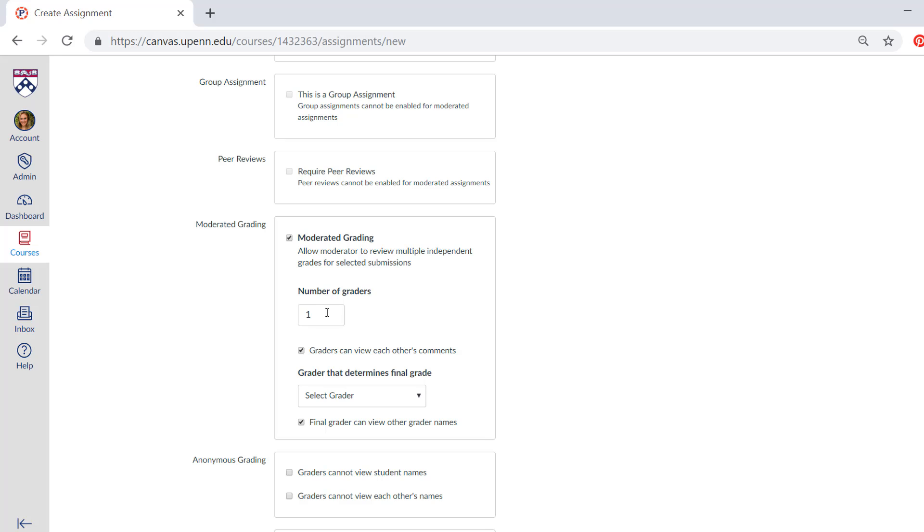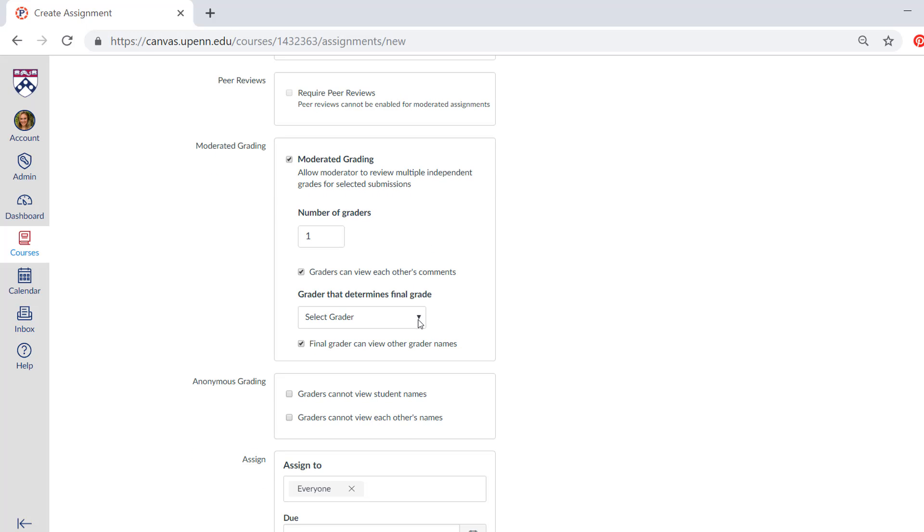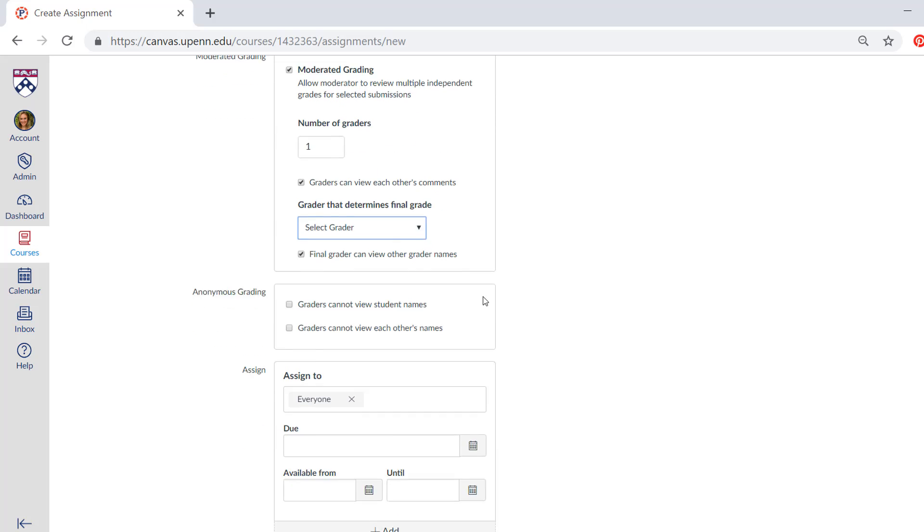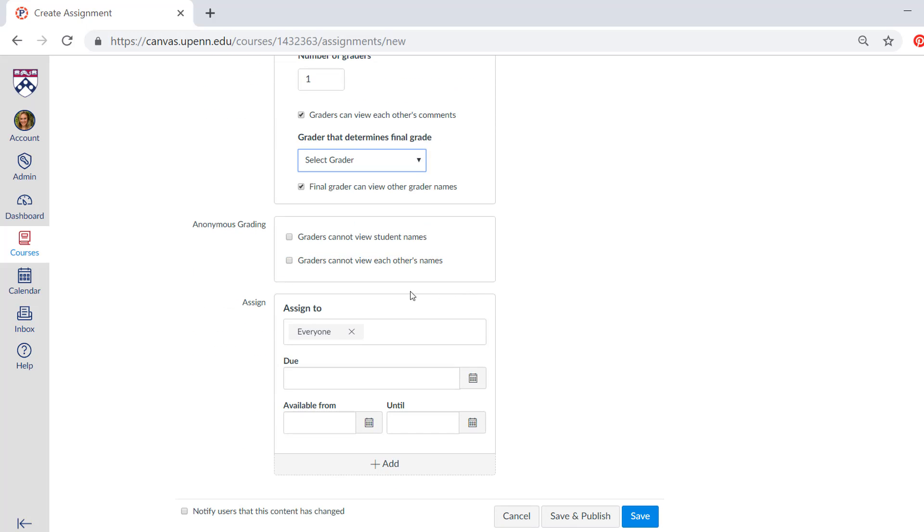But if you have multiple instructors and TAs, you can actually select people. So you'd have to click here to select a grader that can determine the final grade. You can also do anonymous grading. Just some instructors like to do this to eliminate any kind of bias.